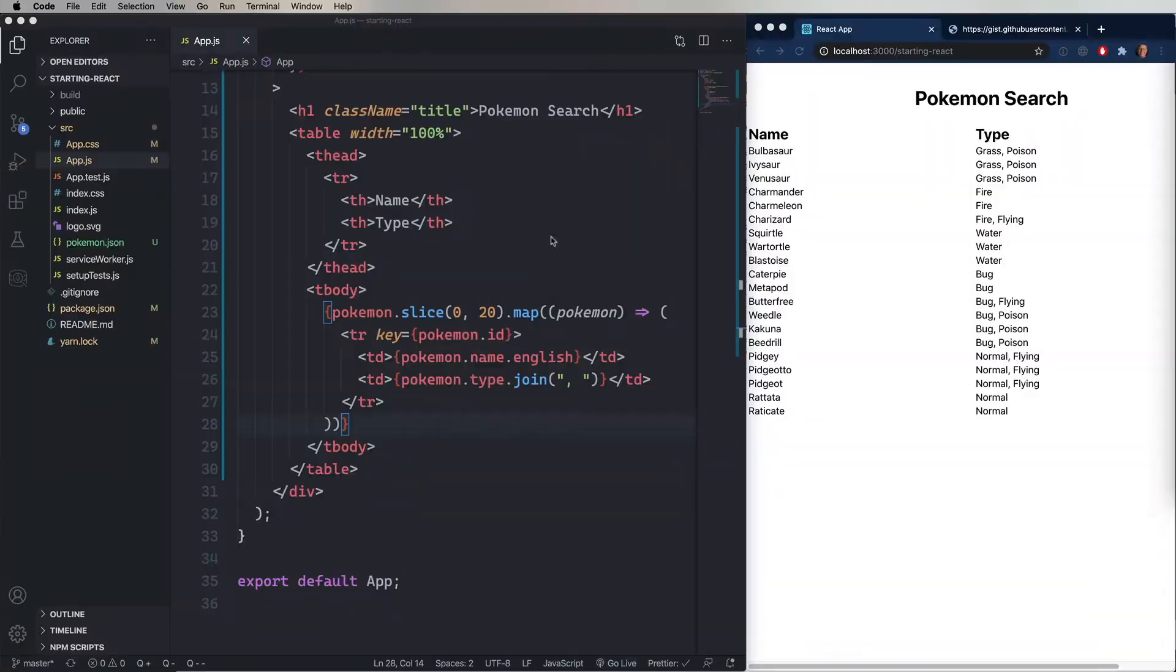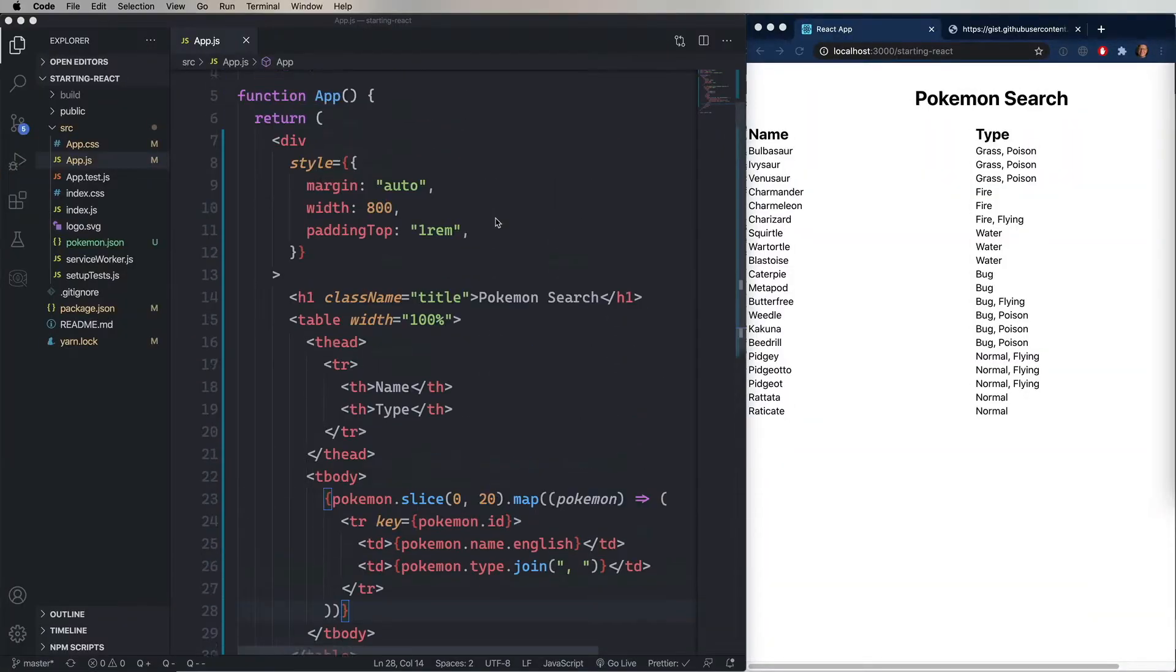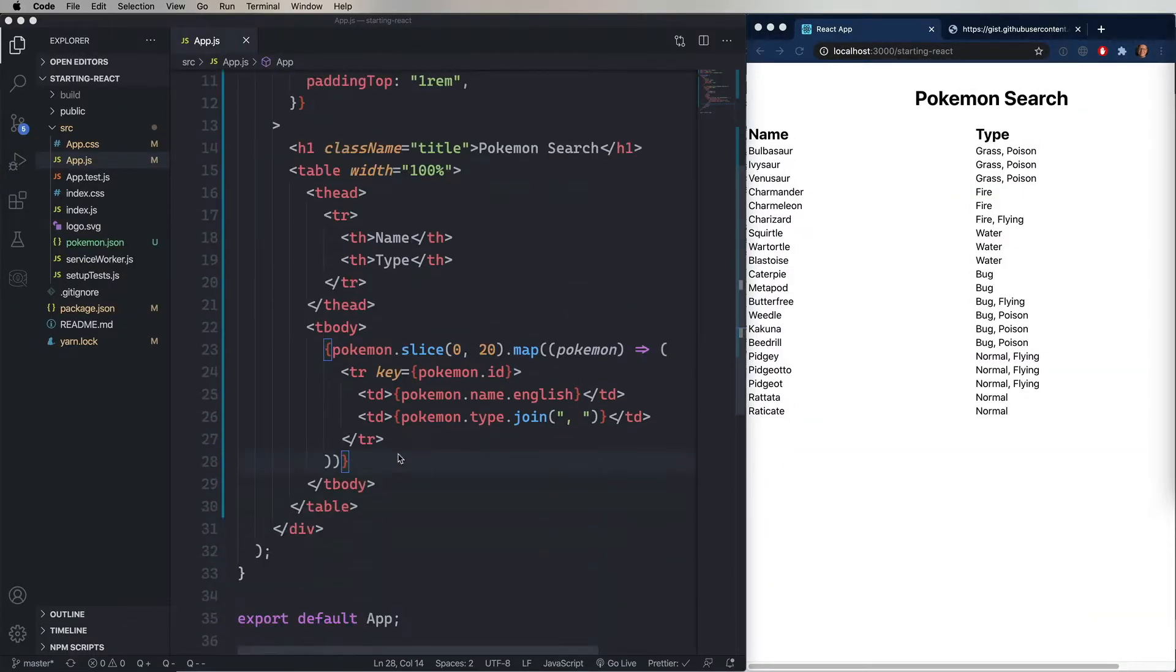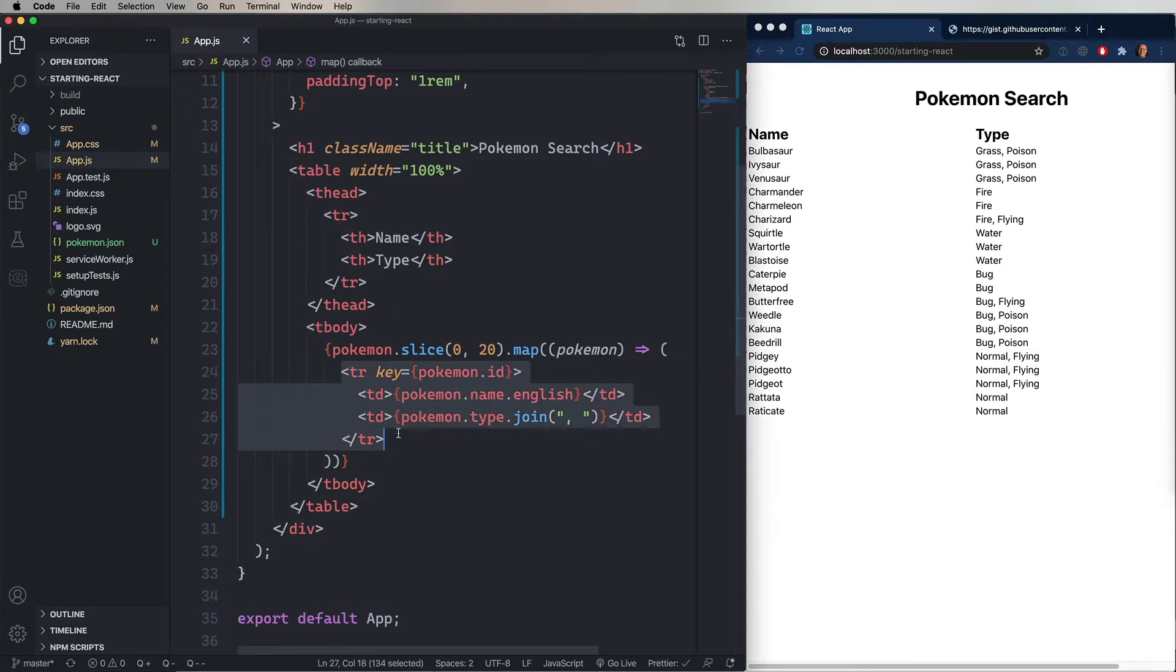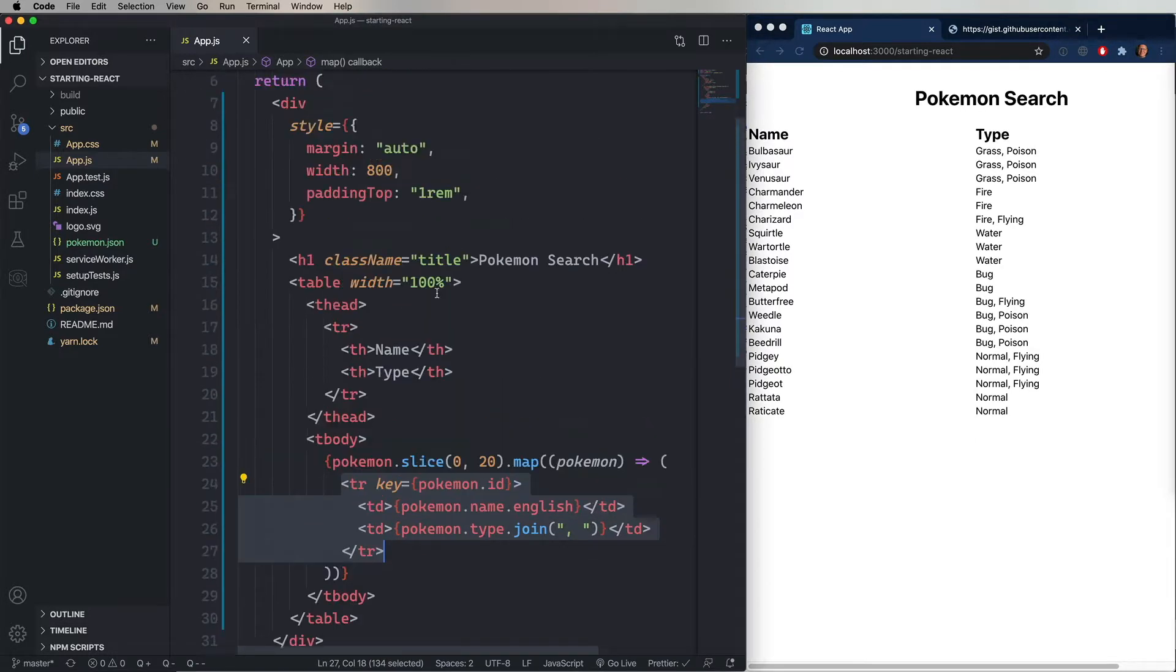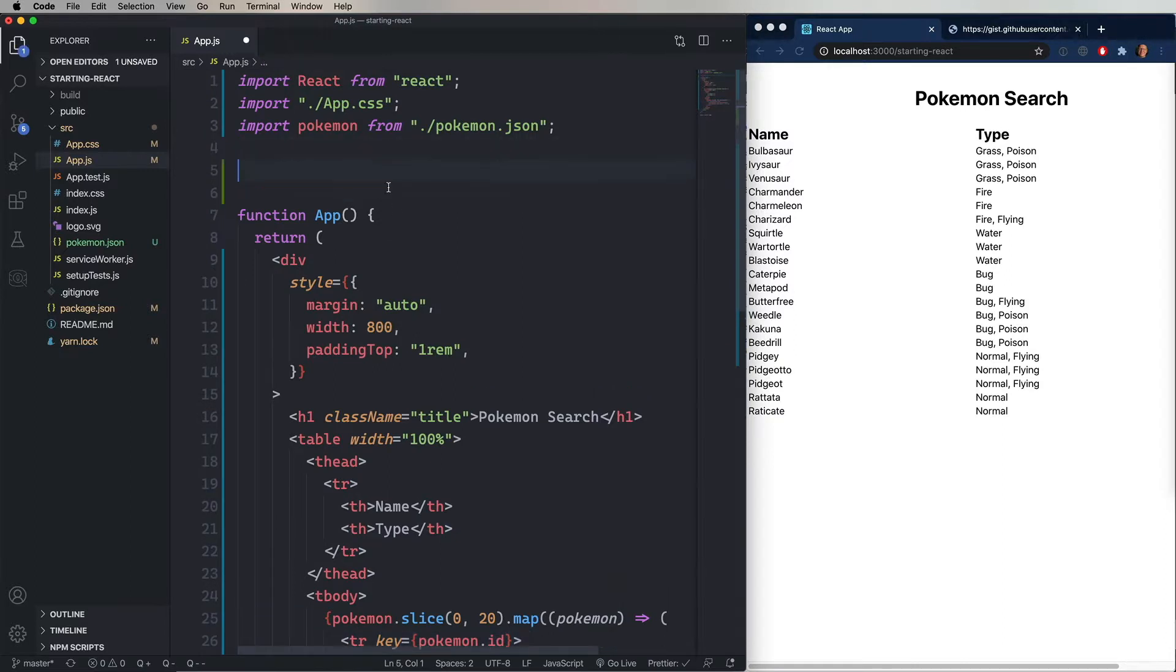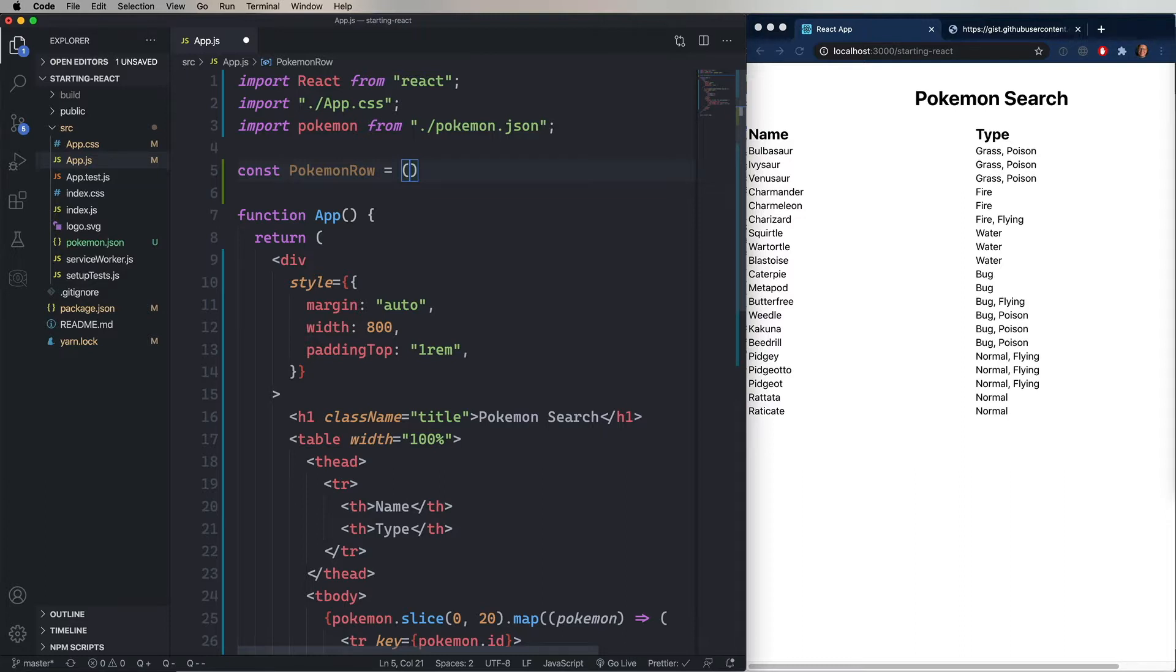React is all about components, and in this case, the app component is getting pretty big. So let's go and create ourselves a new component. We'll call it Pokemon Row. And a component is easily defined using a function, and the first argument of that function is the properties of the component. So you get to define the properties that you want for your component. In this case, I'm going to say that the property is Pokemon.